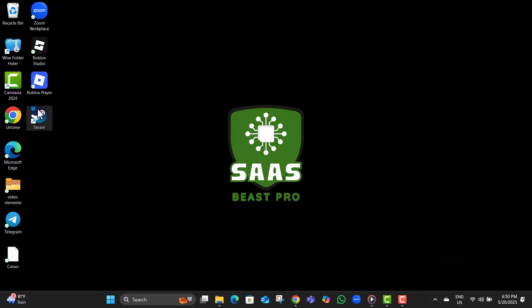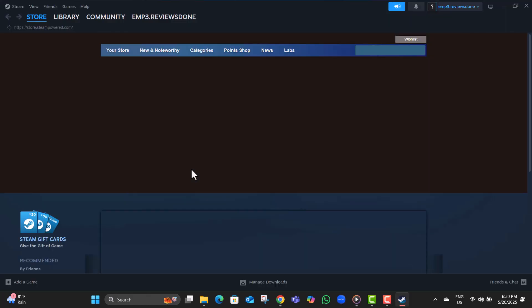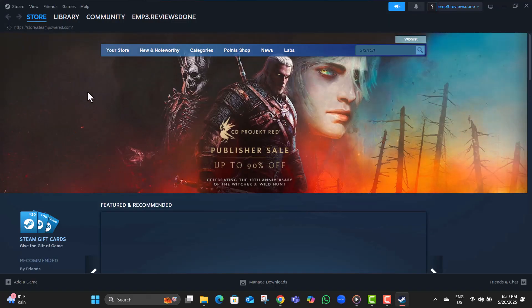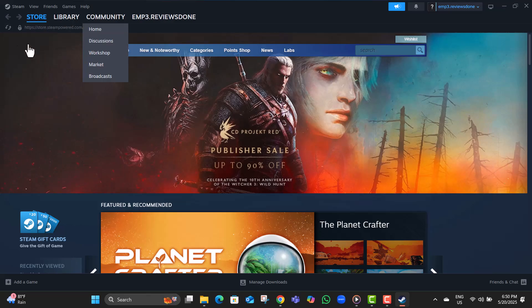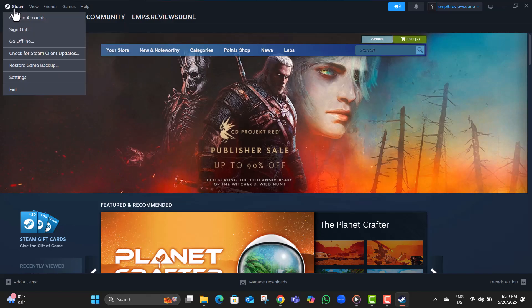Step eight, reopen Steam by typing Steam in the Windows search bar and clicking on the app. Once it launches, you're ready to jump back into your games and see if the ping has improved.